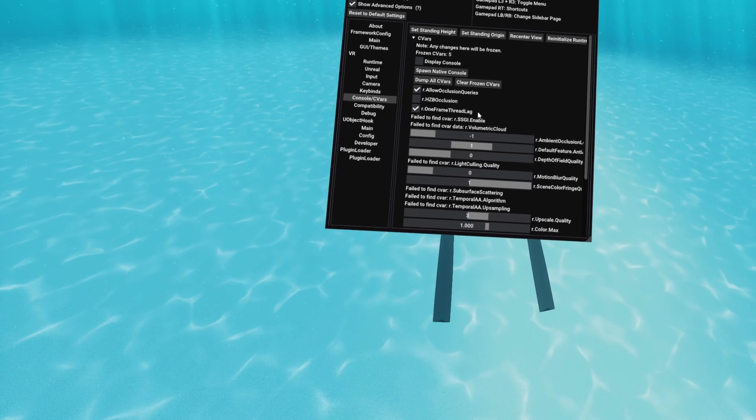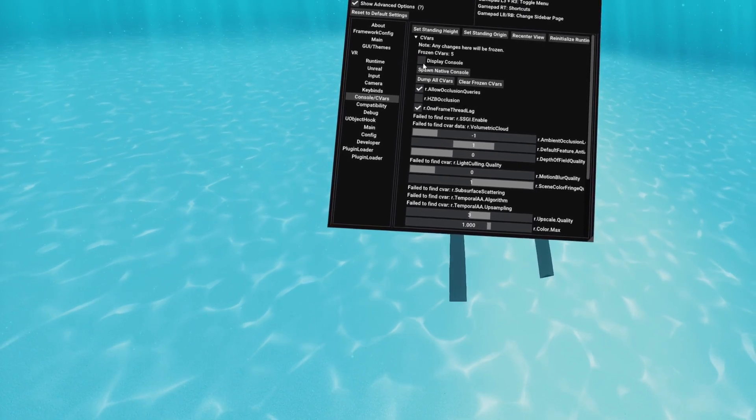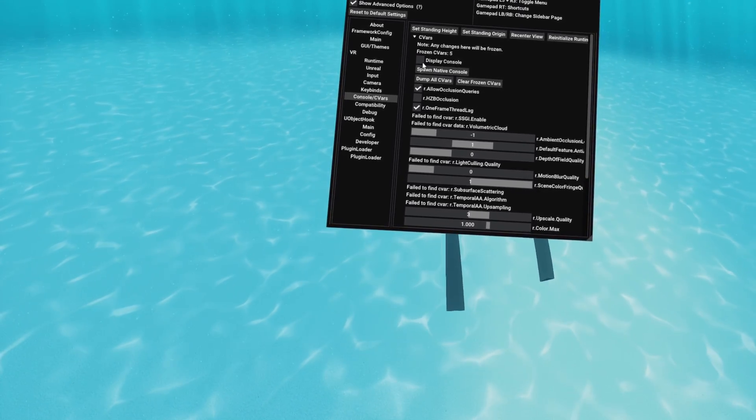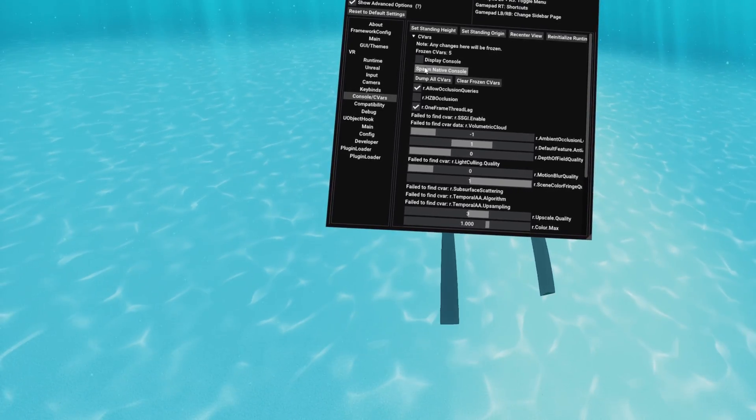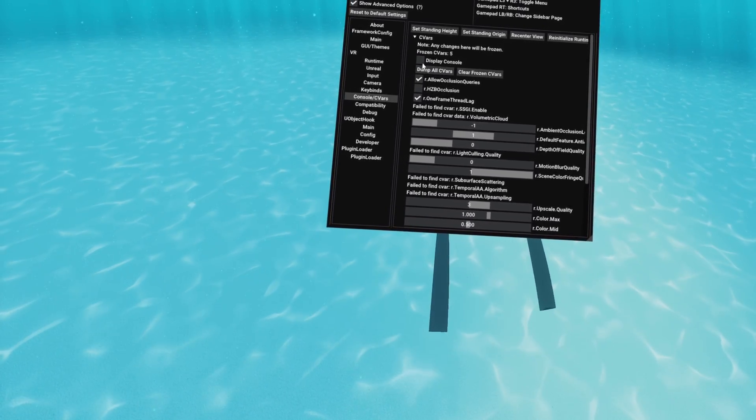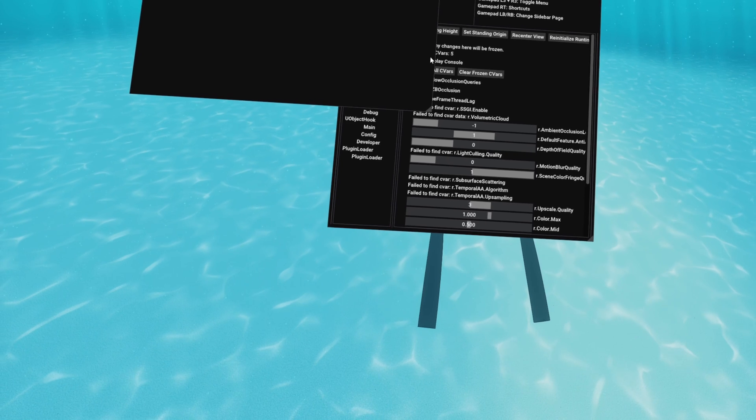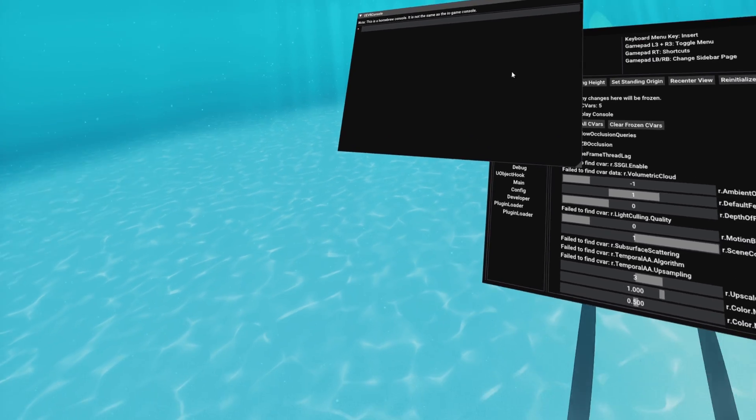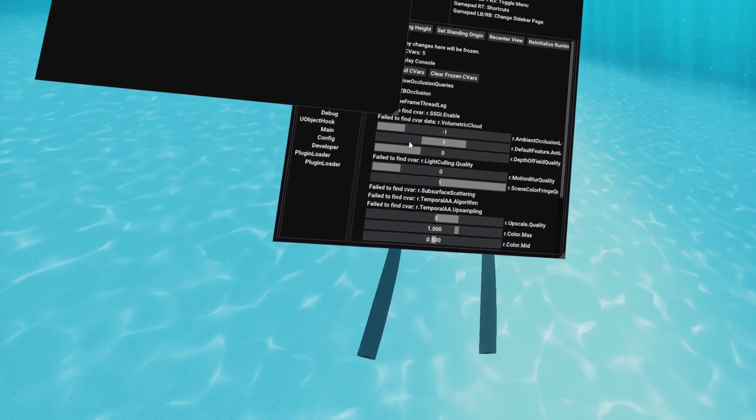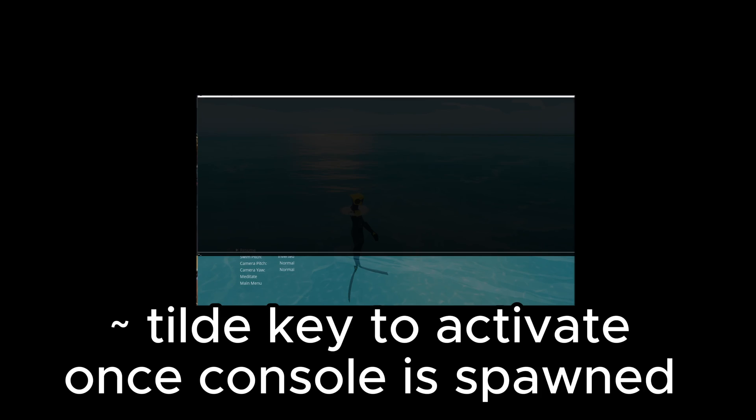But we're going to move on to the console, so the actual in-game console once we've spawned the real one that works. The one that displays doesn't actually do anything, but the one we just spawned can be turned on with the tilde key.